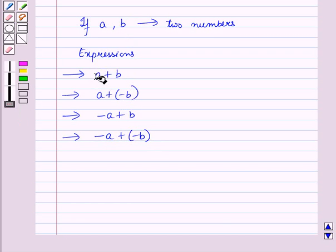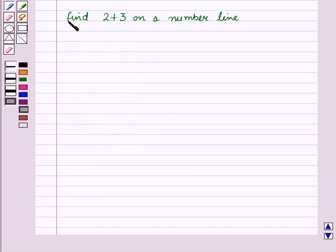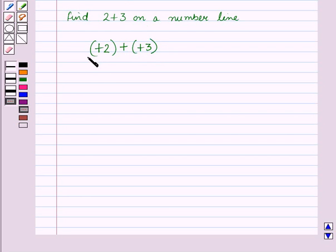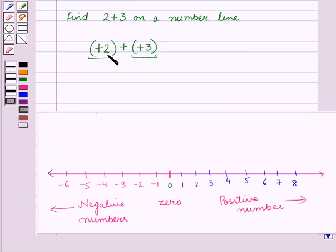First of all, let us show the expression a plus b on a number line. Consider this example in which we have to find 2 plus 3 on a number line. We can also write it as plus 2 plus of plus 3. Here, plus 2 and plus 3 are both positive numbers and we have to add two positive numbers.